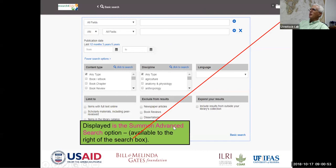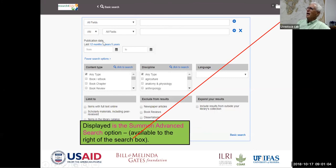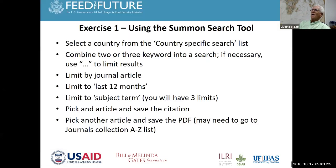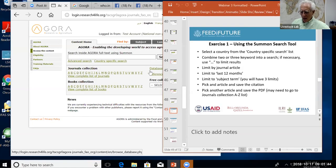The advanced search lets you set all these limits and refinements before starting a search. You could specify only agriculture, limit to items with full text, exclude book reviews, and make the search very precise before entering keywords. If we're able to, we're going to try to do a live search demonstration.